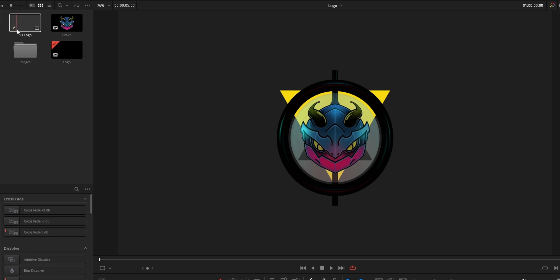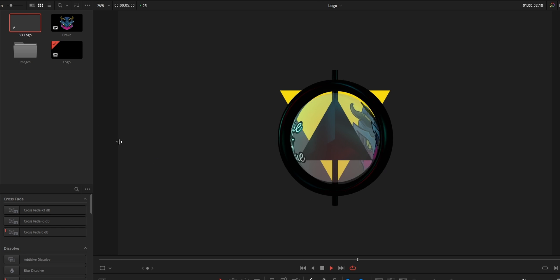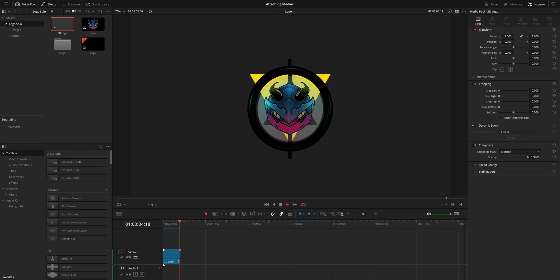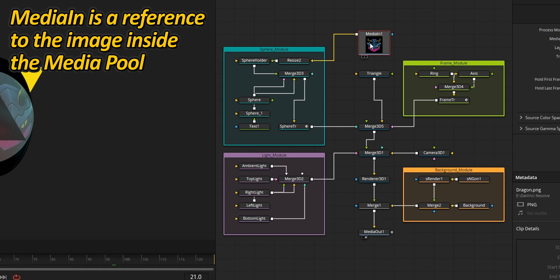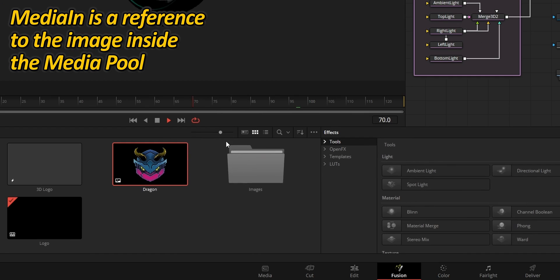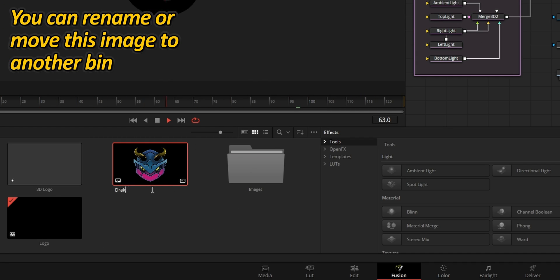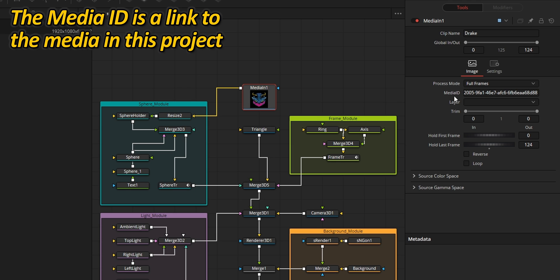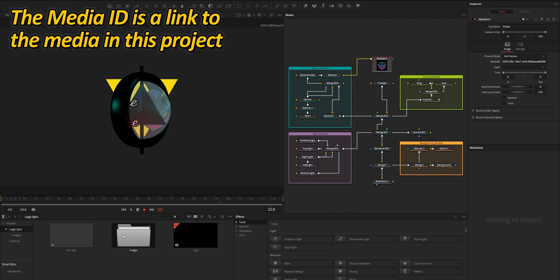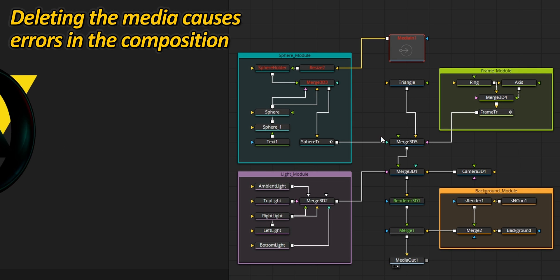Let's take this composition as an example. It is a simple 3D animation that was built inside this project. I can very easily add it to any timeline with no issue. If I open it inside Fusion, you will see that this MediaIn is a direct reference to the image inside the media pool. Renaming this image or moving it to a different bin is totally fine, as this image is linked to the composition using its unique media ID, not the name. But if I were to delete it, some part of the composition would fall apart.